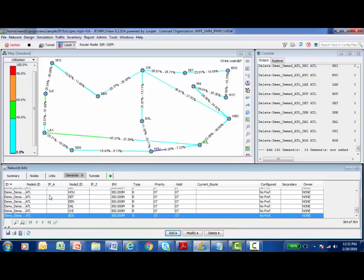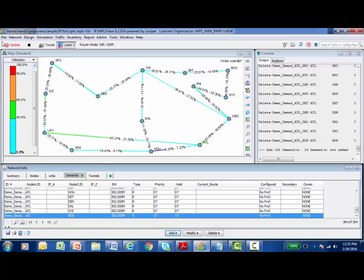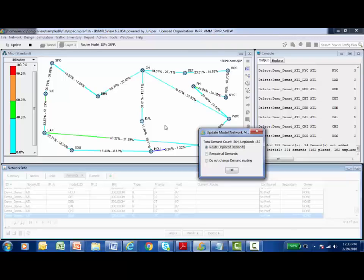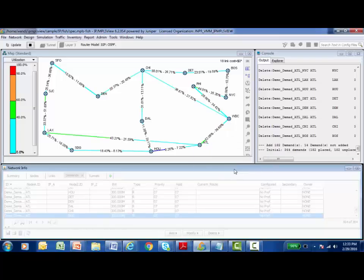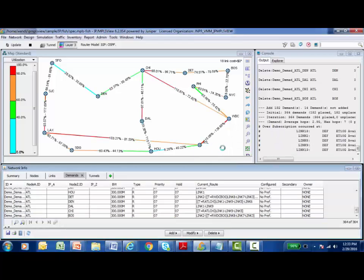Once they've been added, I'm going to click Close on this dialog box. I can see all my new demands in the Demands tab in the Network Info panel between Atlanta and Denver, Atlanta and Detroit. Here's those 300 megabit demands that I would like to model on my network. The demands have been added into the Network Info panel, but they haven't actually been placed onto the network topology map. In the top left-hand corner of the IP/MPLS View Administrative Interface, I'll see an Update button. I'm going to click on this Update button to actually have it route these demands across the network. The dialog box says there's 364 demands currently configured - 182 that have already been placed, but I just added 182 more and they have not been placed on the network. So I'm going to go ahead and route those unplaced demands and see what happens.